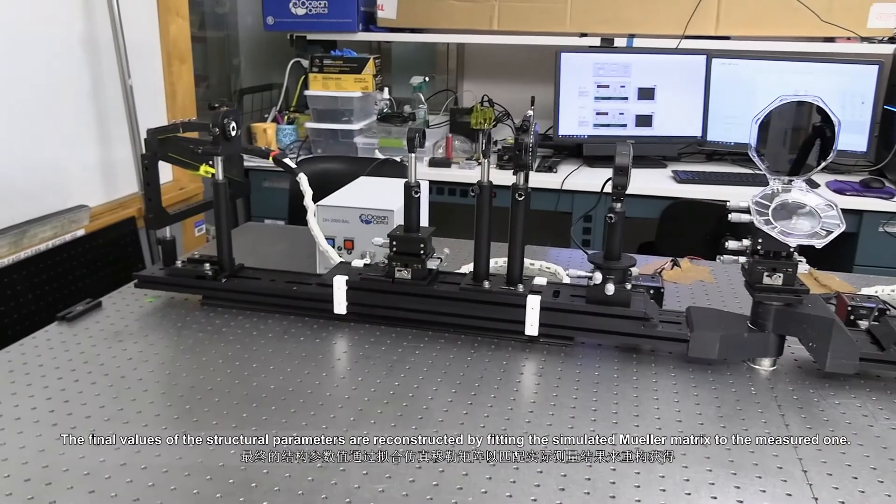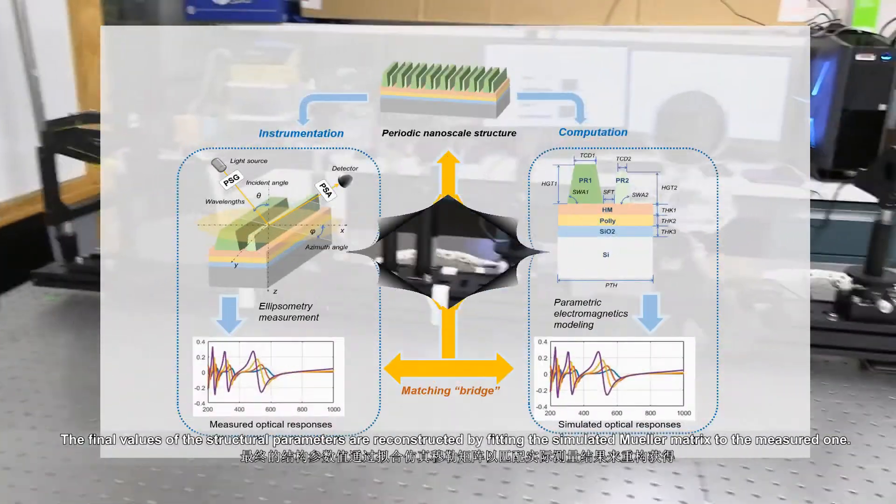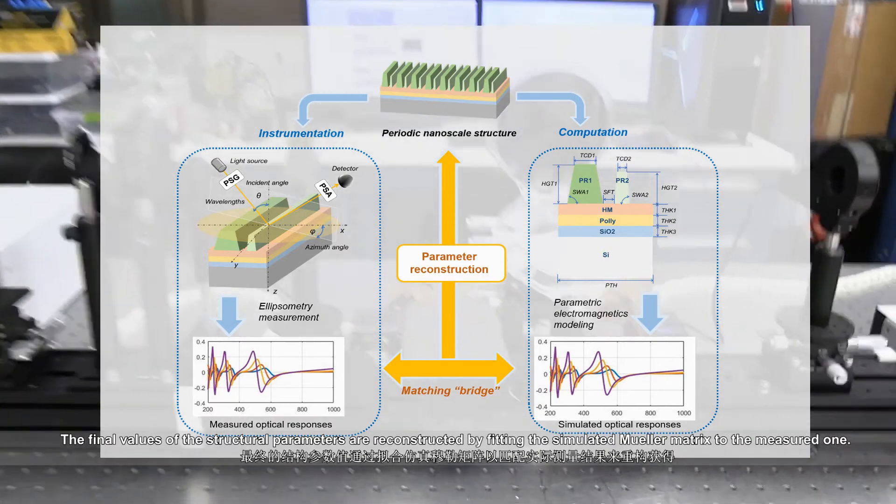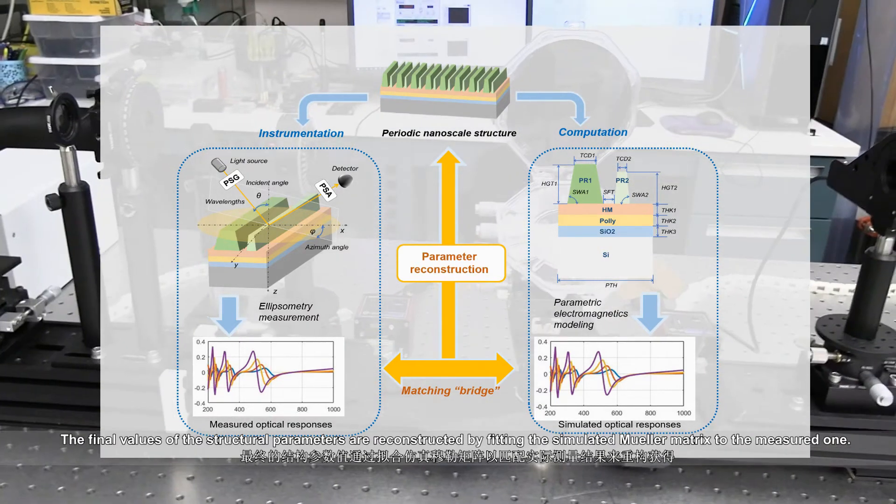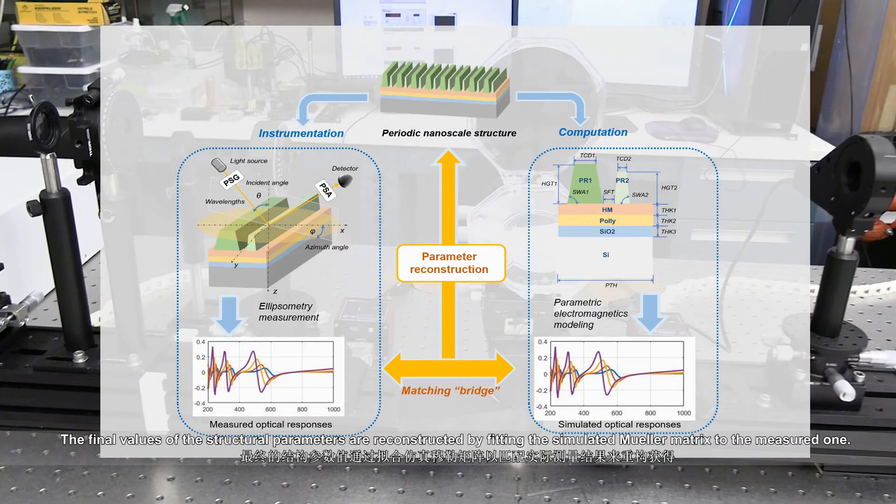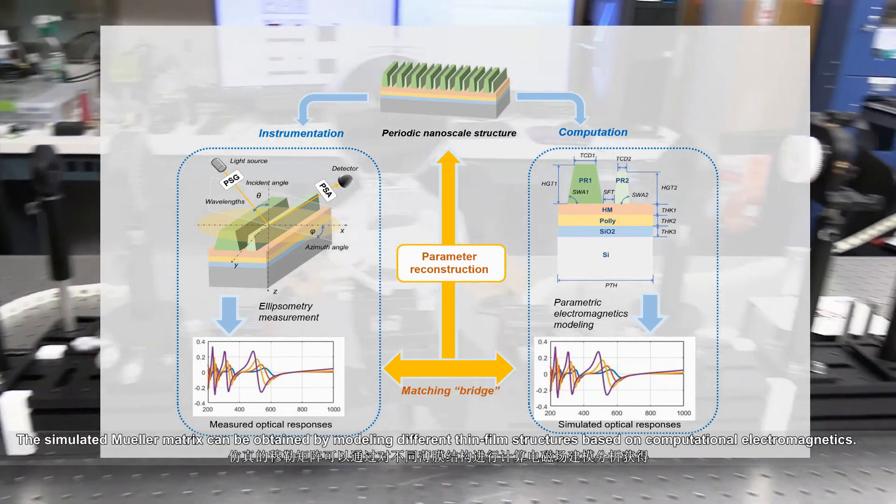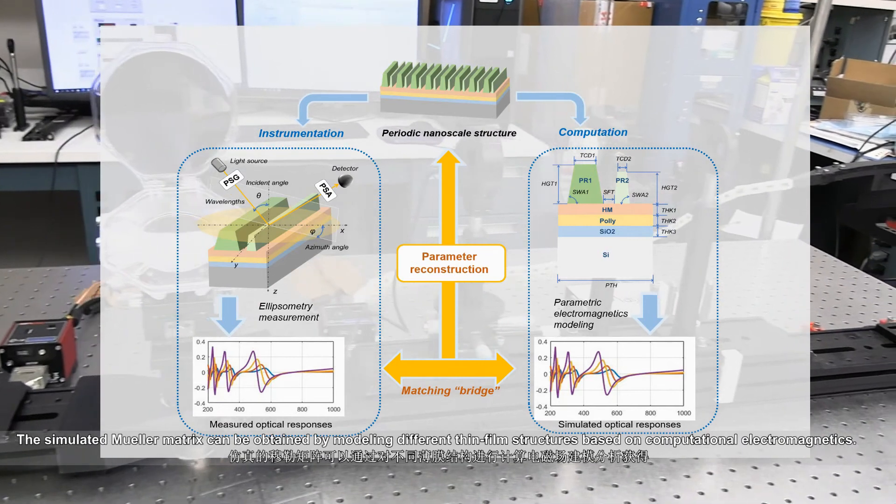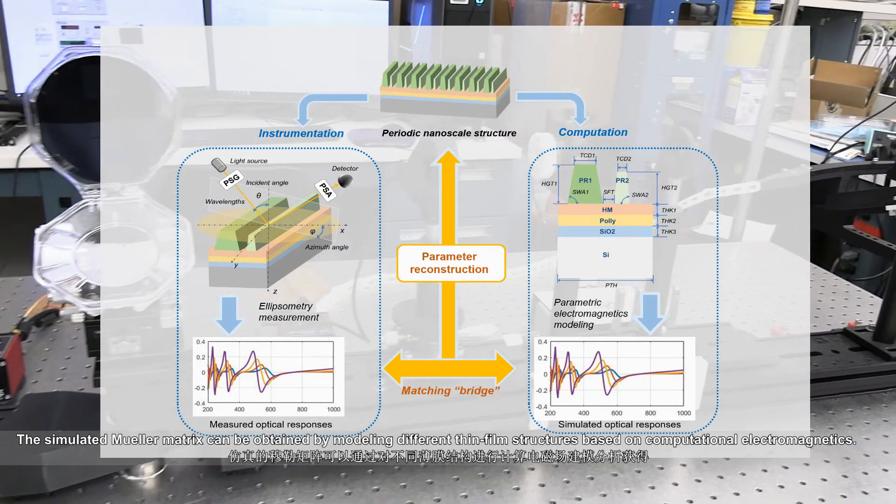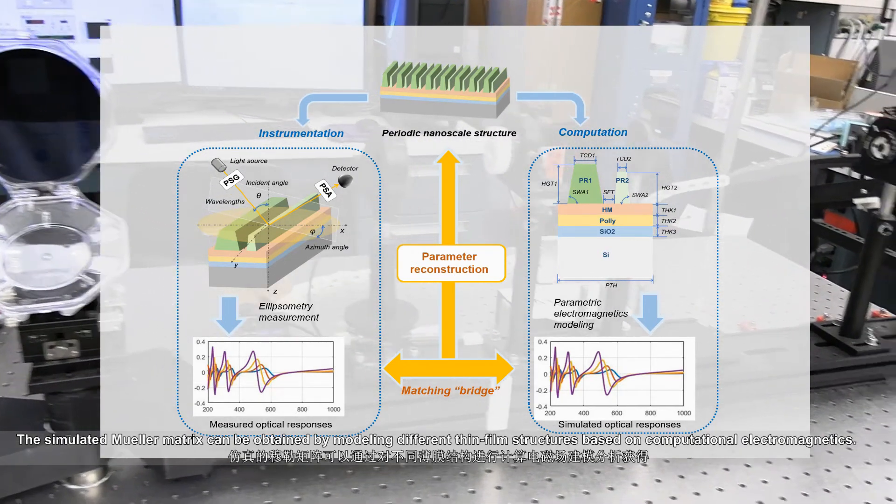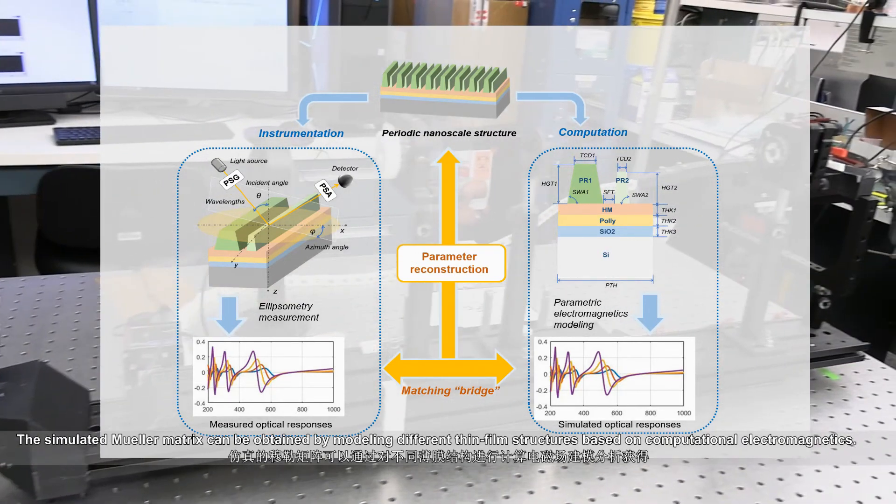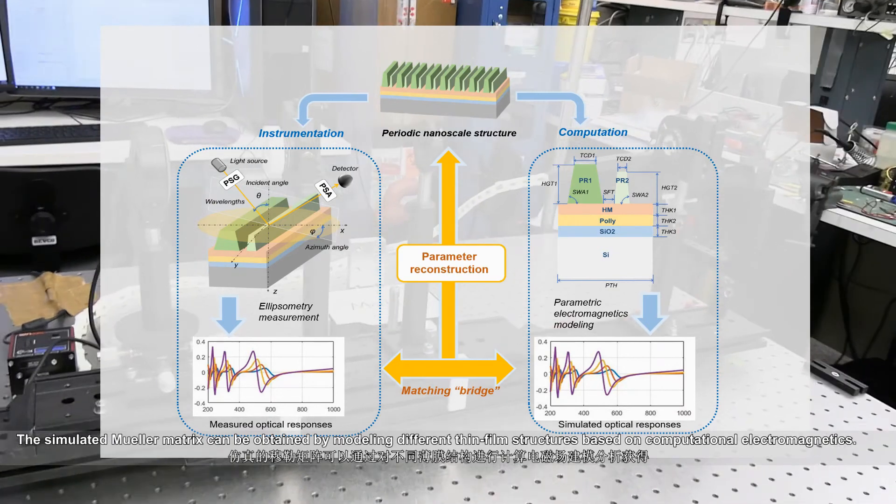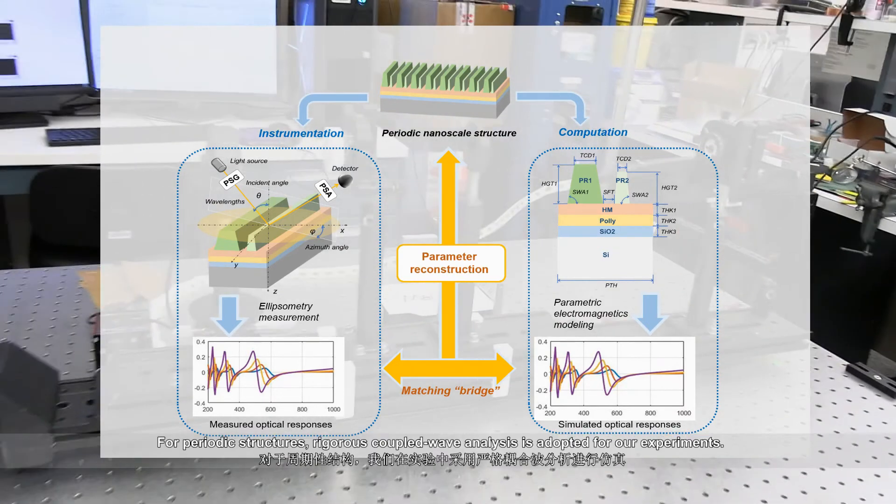The final values of the structural parameters are reconstructed by fitting the simulated Mueller matrix to the measured one. The simulated Mueller matrix can be obtained by modeling different thin film structures based on computational electromagnetics.